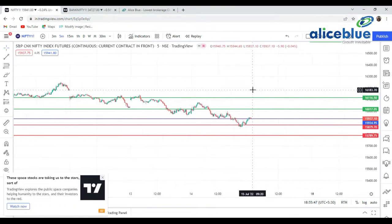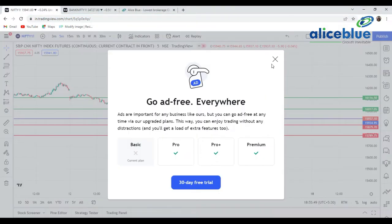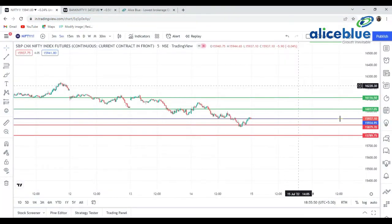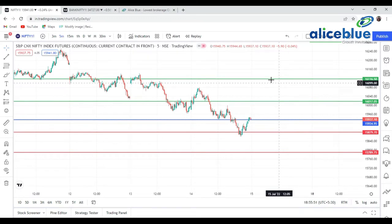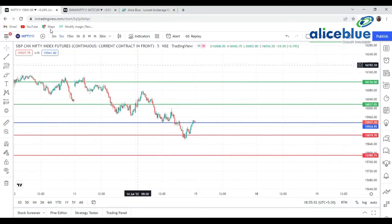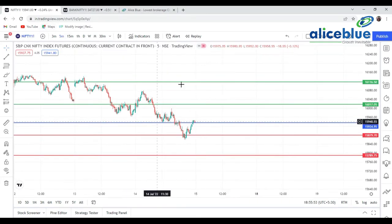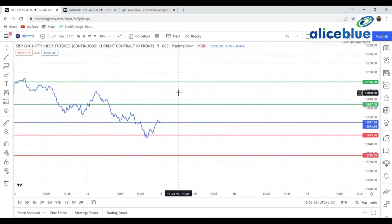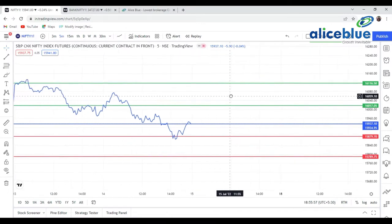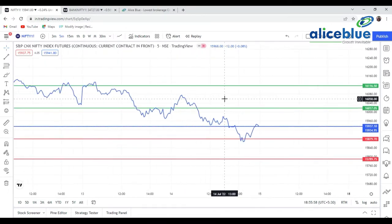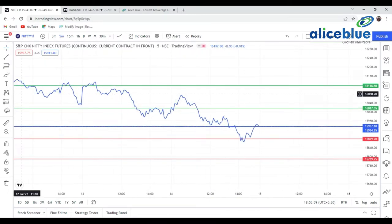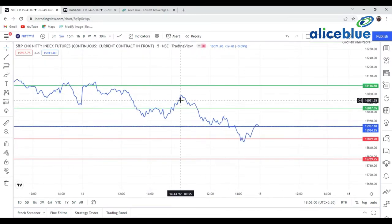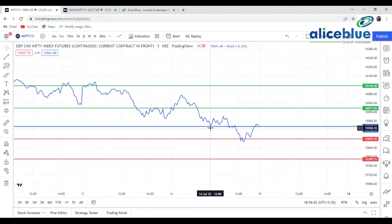Those who watch my videos know that first we convert this particular chart into a line graph — this is for better understanding of support and resistance. The market is opening around this particular level.